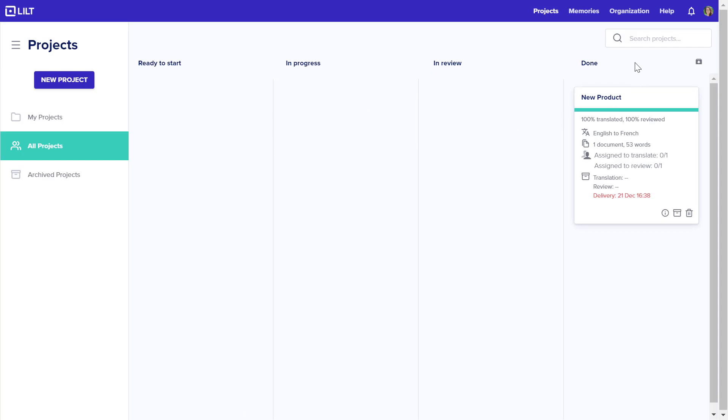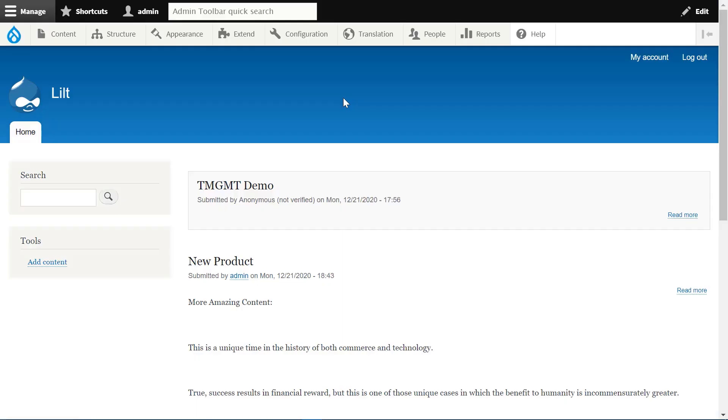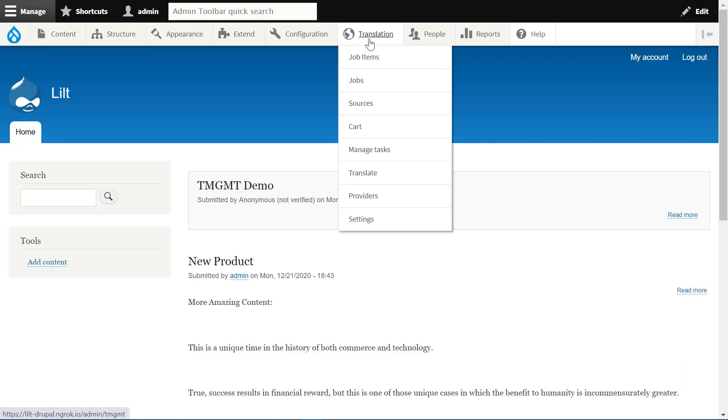When a project is moved into the Done column, it indicates to Lilt and Drupal that the project has been translated. Back in Drupal, the system indicates that the document translation has been completed.